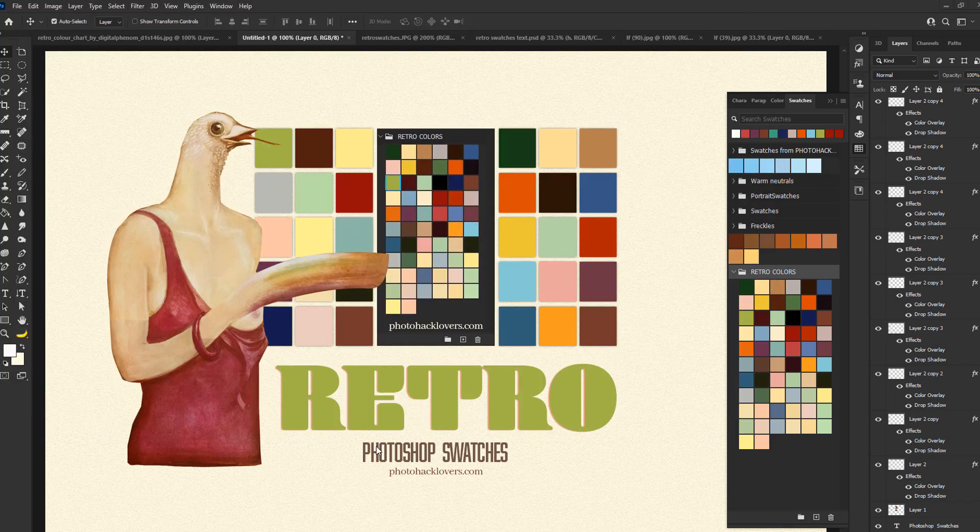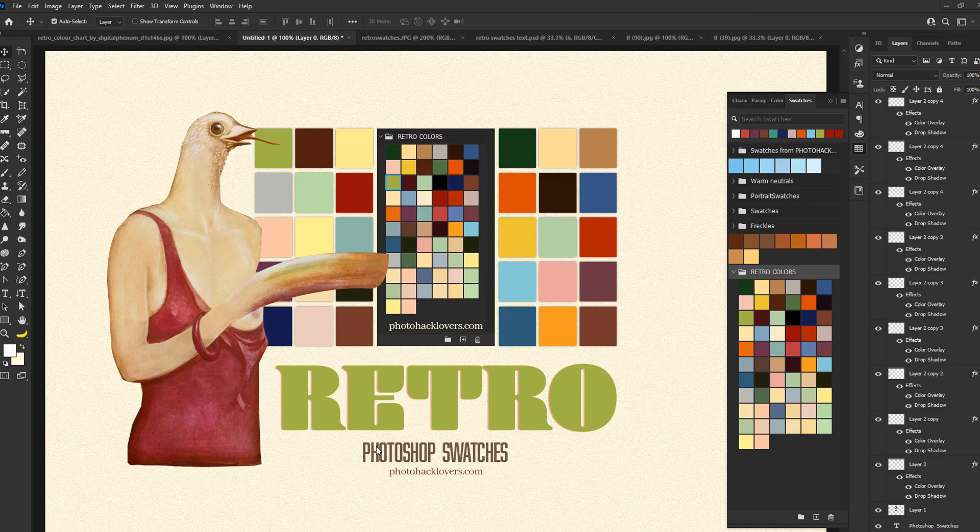Now, once you have your swatches saved, we're going to hop back on over to Illustrator.